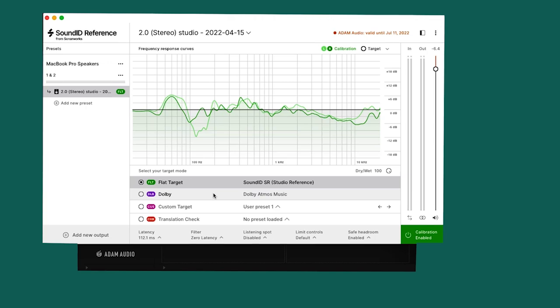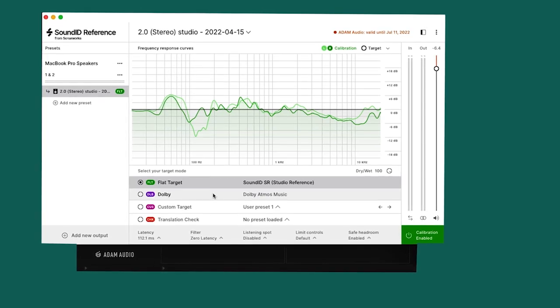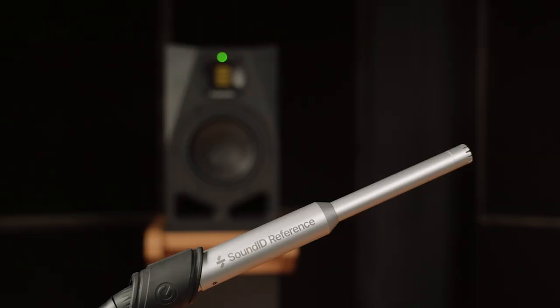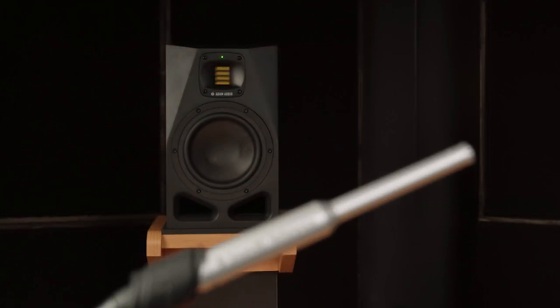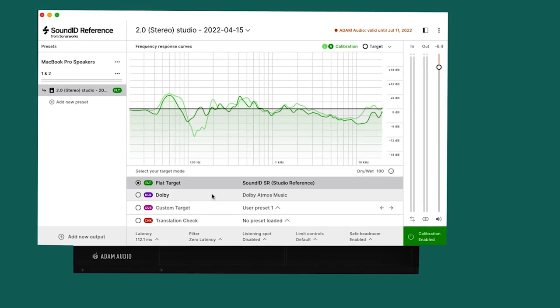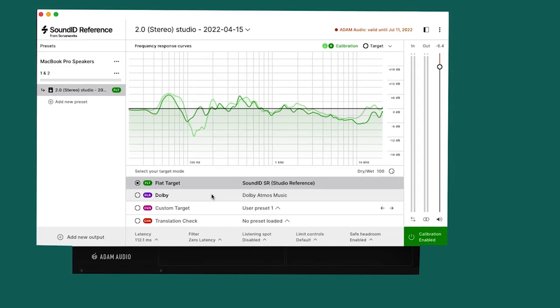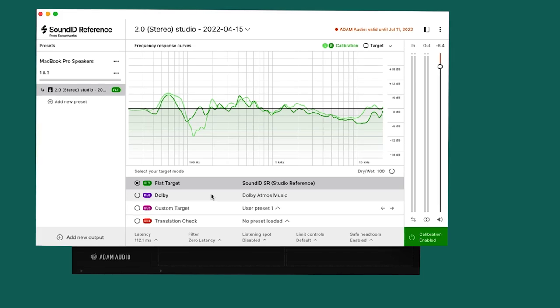The third equalization mode is in partnership with SoundID Reference from Sonarworks. This powerful software measures the frequency response of your speakers in the room and generates a bespoke calibration curve to help compensate for the acoustics of your space.